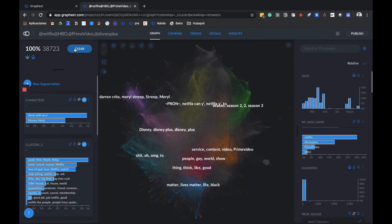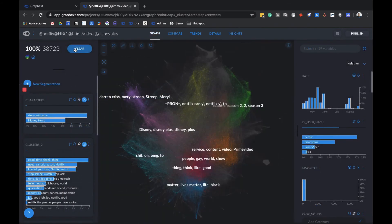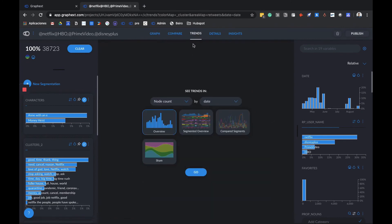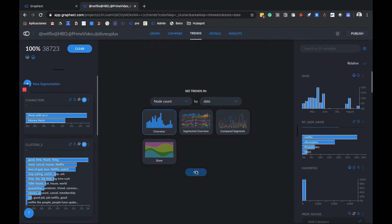The next section is trends. It lets us understand the evolution of any variable through time, to see patterns and, you guessed it, discover trends. Here we can compare and paint any variable. Let's say I want to compare some metrics that are important to these brands, for example retweets.